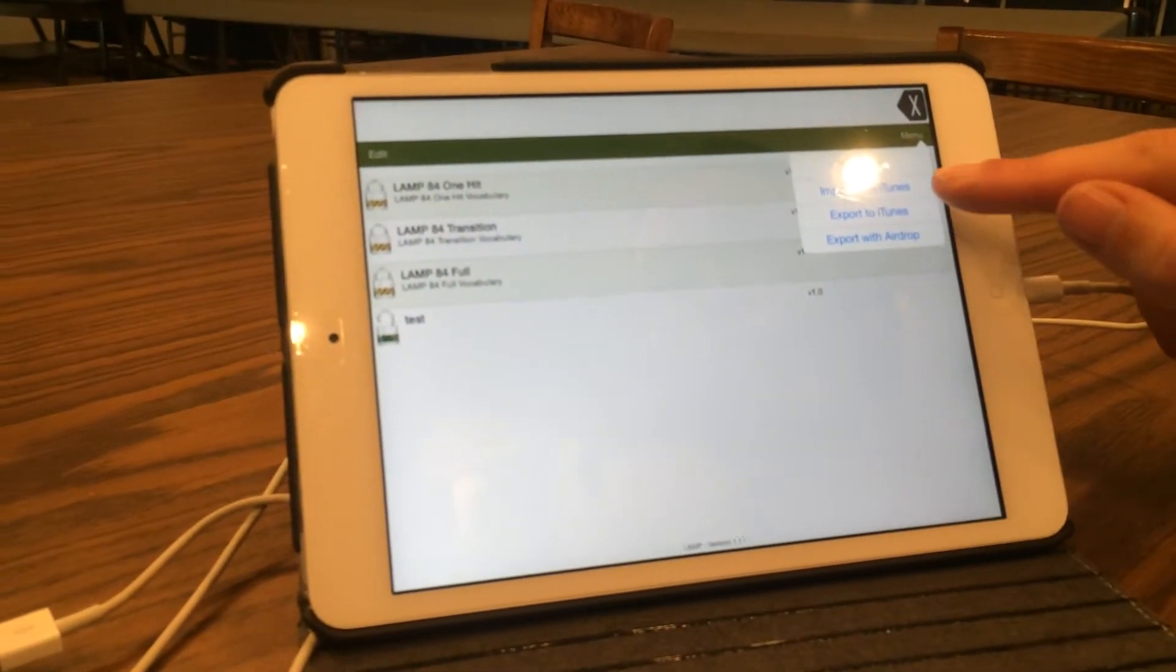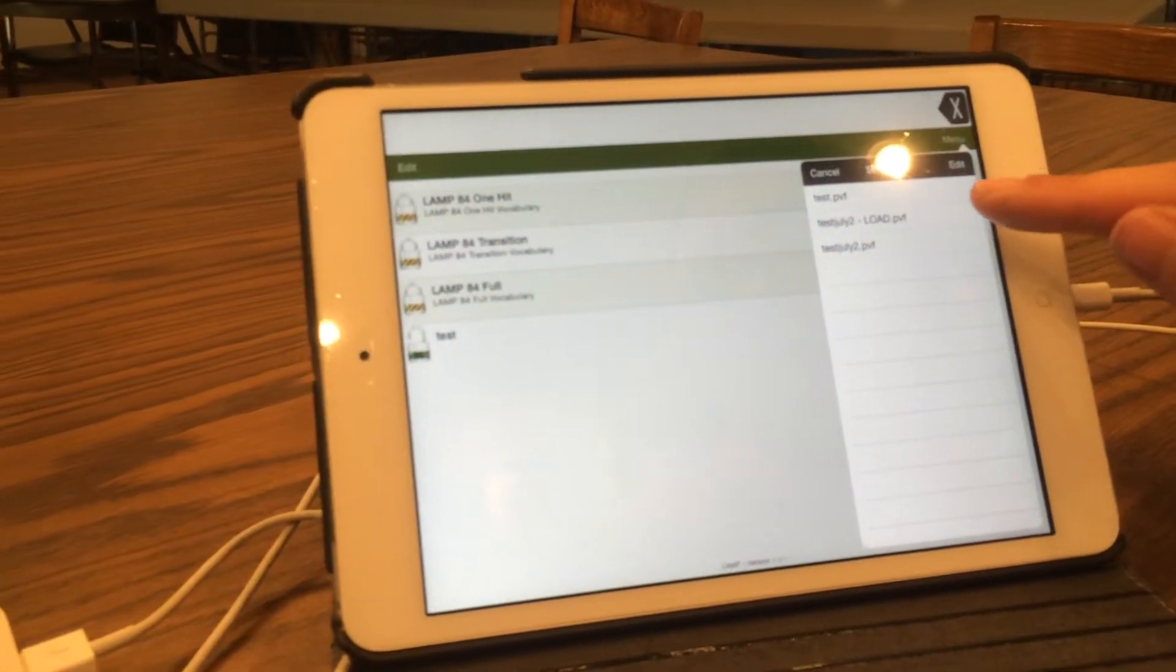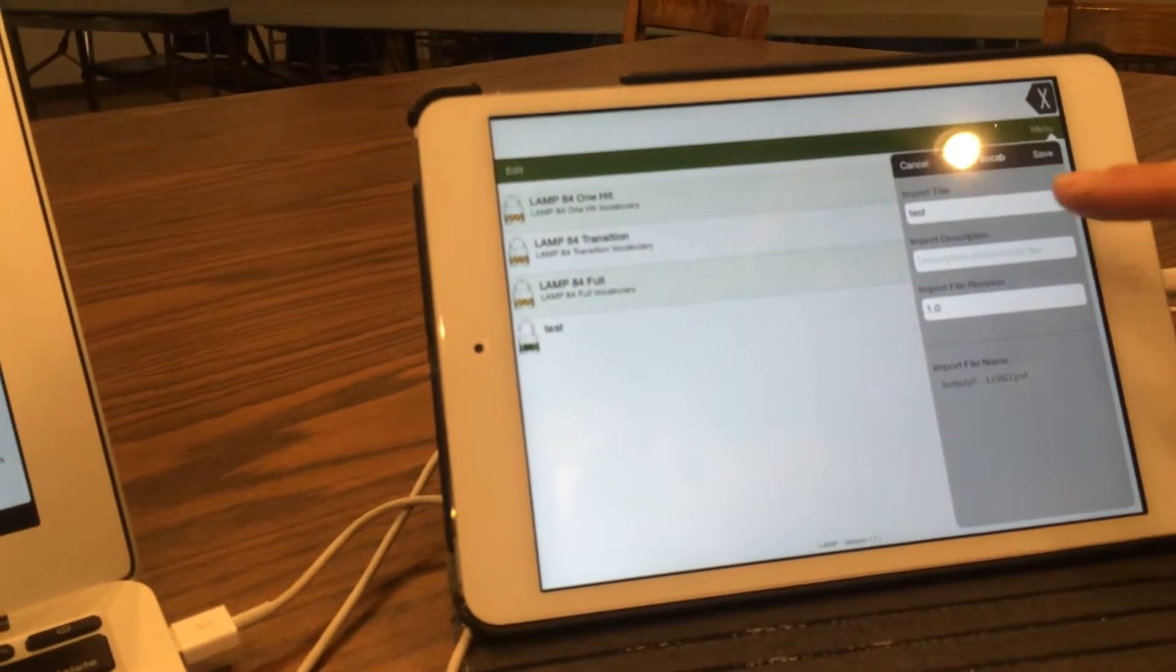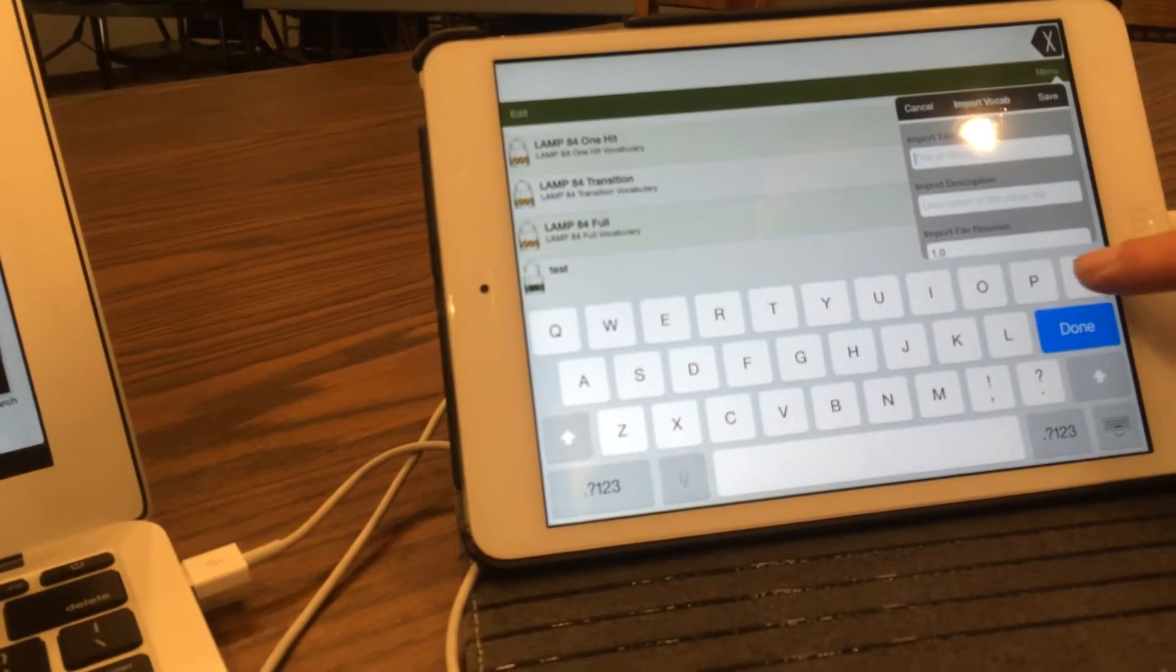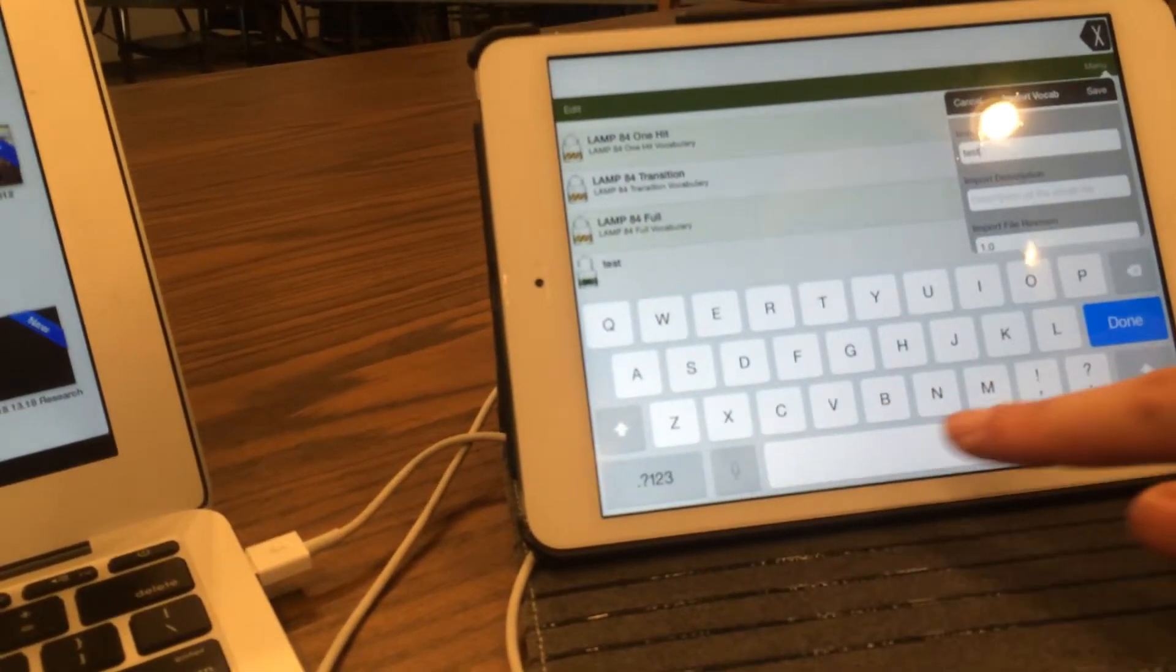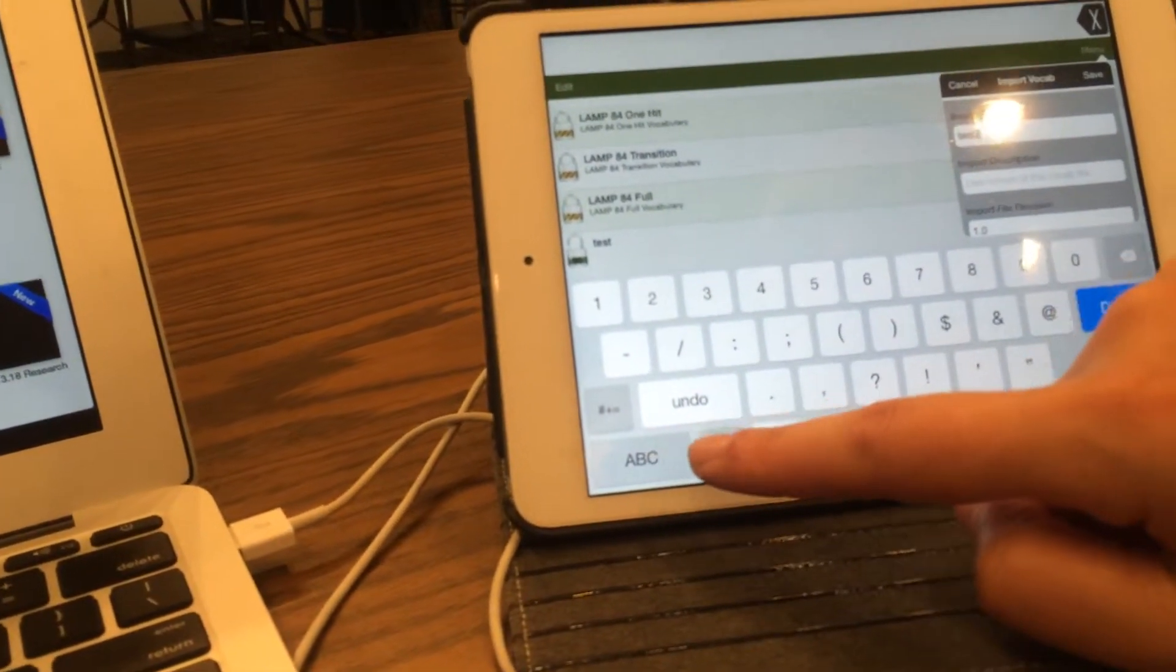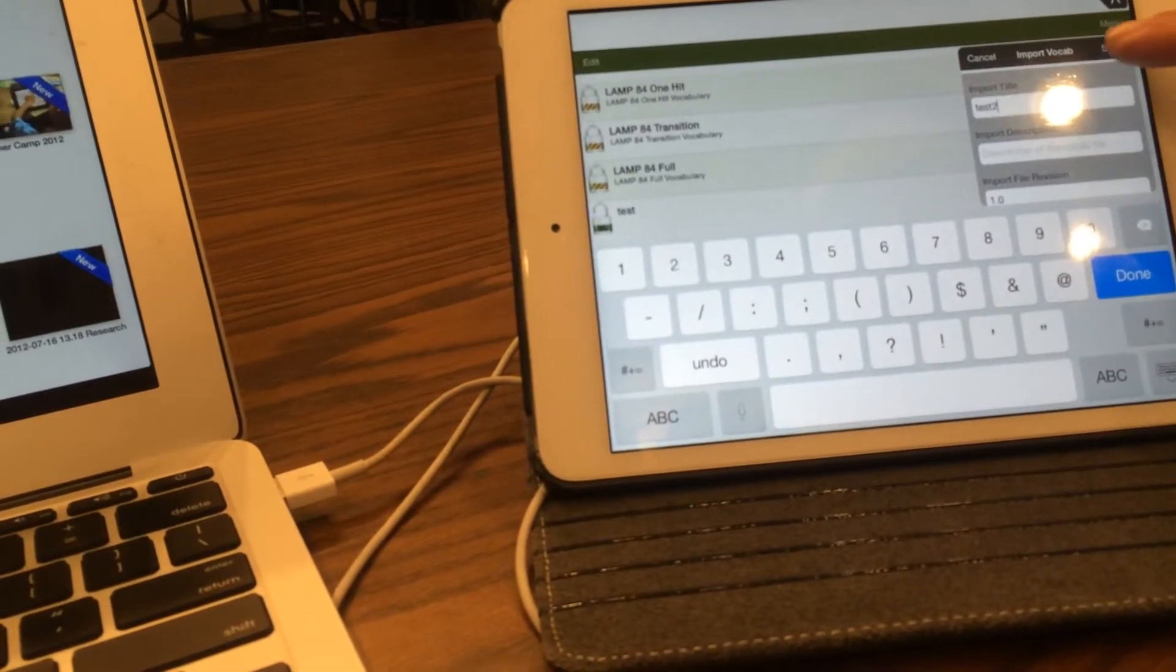So now we're importing from iTunes, and you'll see that our vocabulary is located here. We're going to select it. You can change the import title so that we know what it was from, and we can do Test 2, which would be our date, and then we can hit Save.